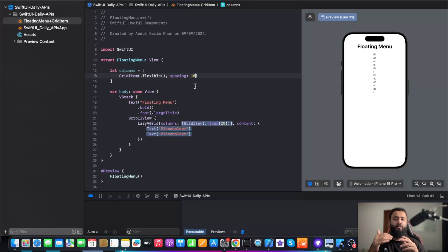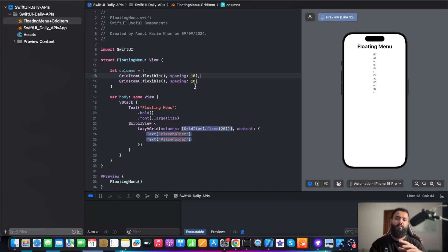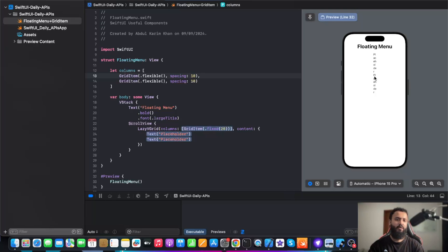Now it says that we are creating a grid, and in that grid we have just one column. But let's say I need two columns. In order to add two columns, I am going to add one more grid item. Now we have added two grid items, but in the preview we can see just one column. Why is that? Because we haven't added columns to our lazy VGrid.